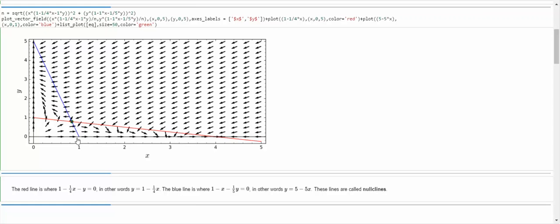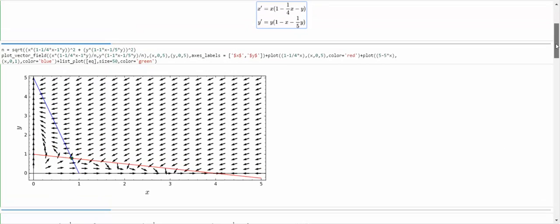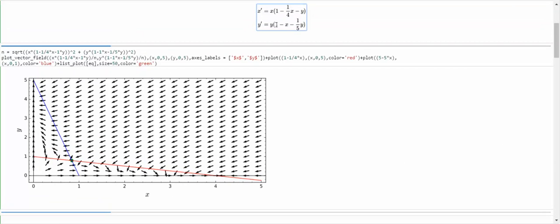So what is the nullcline? Along the blue line, this expression equals 0, meaning y-prime is equal to 0 — y isn't changing along the blue line. Likewise, x is not changing along the red line because that's where x-prime equals 0, since 1 minus 1/4 x minus y equals 0 there. That's what's called a nullcline.